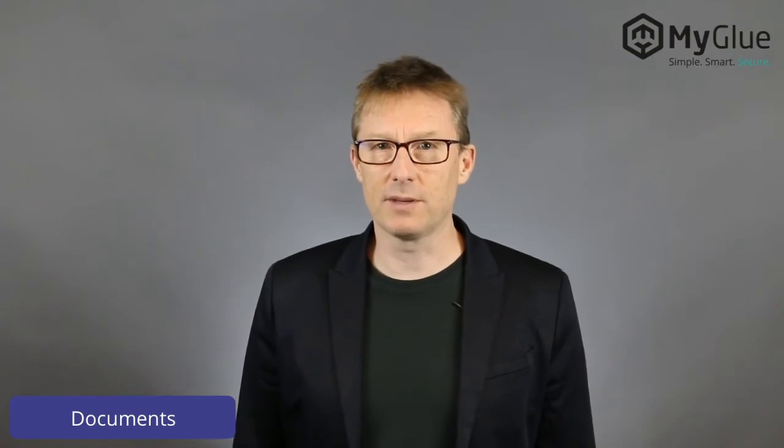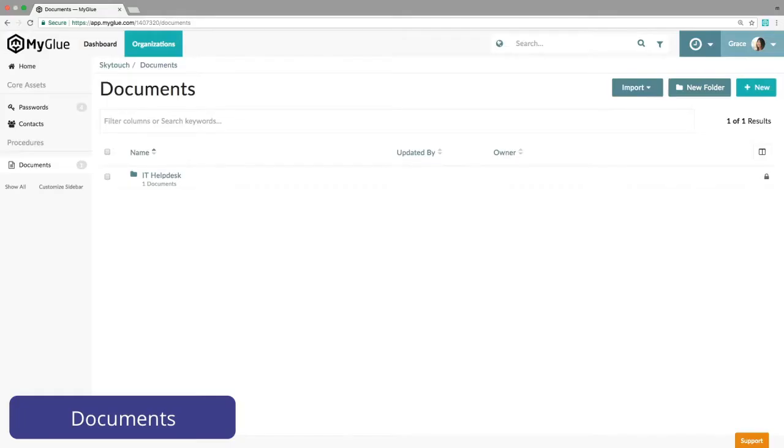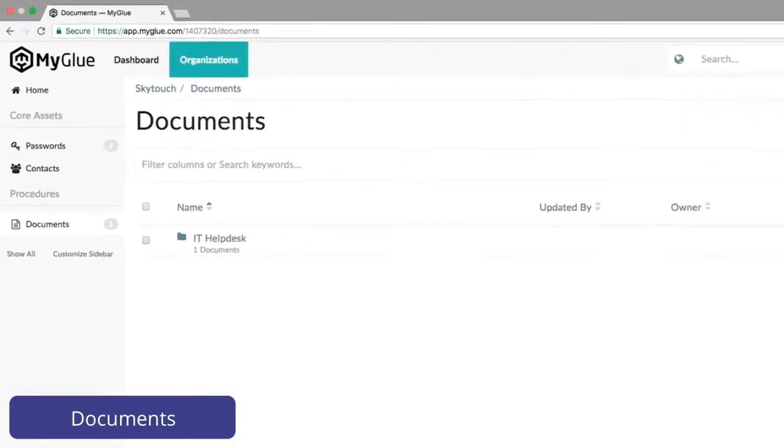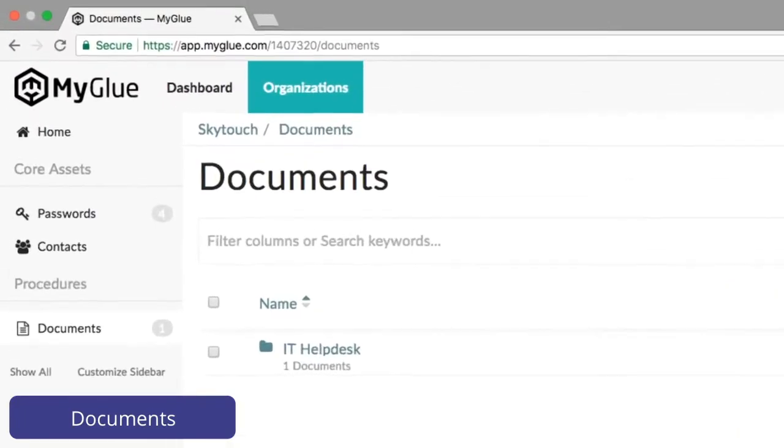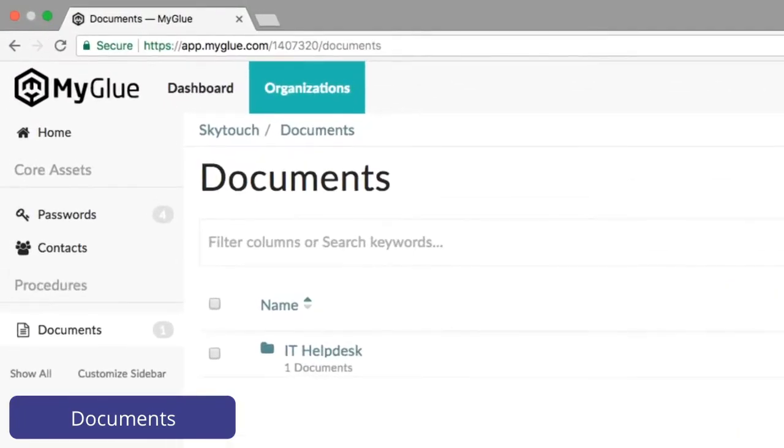A major aspect of MyGlue we want to focus on here is procedural documentation, referred to simply as documents. MyGlue has a full-featured editor to make document creation simple, structured, and dare I say it, enjoyable.